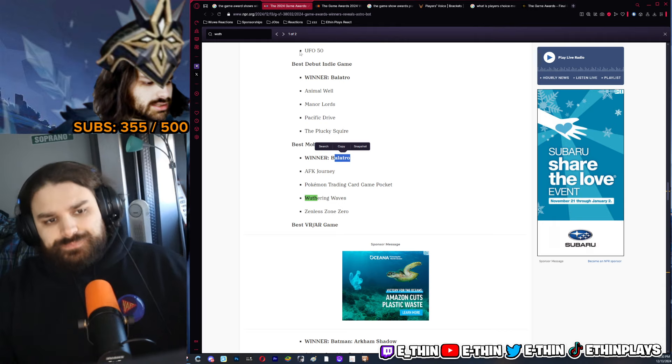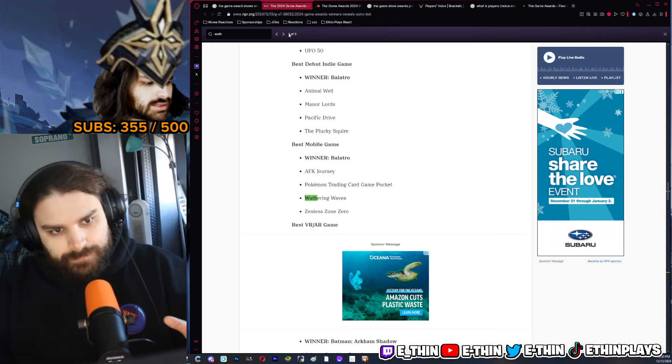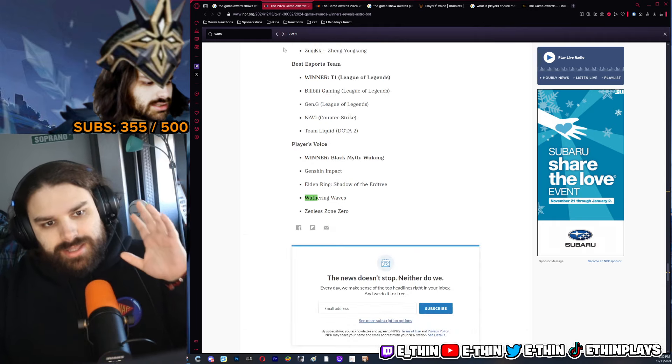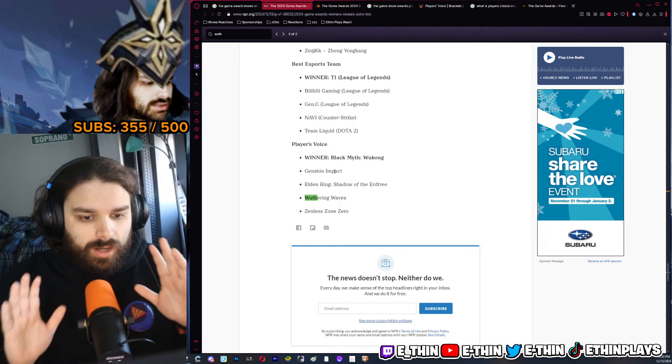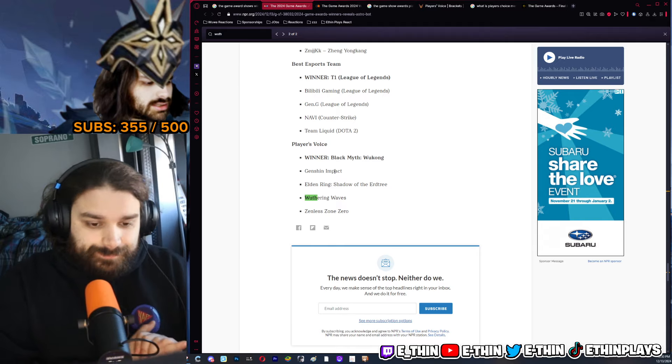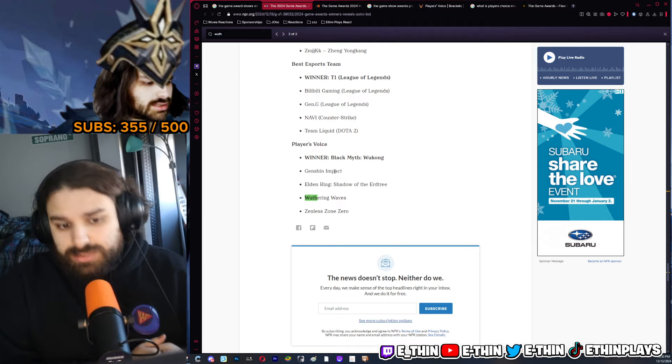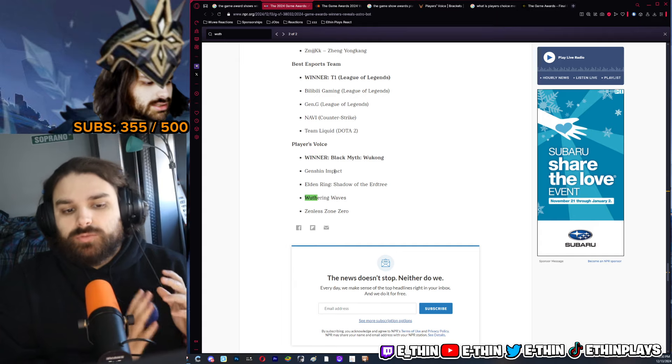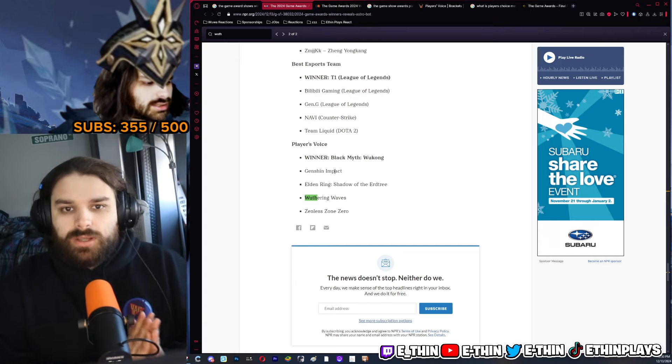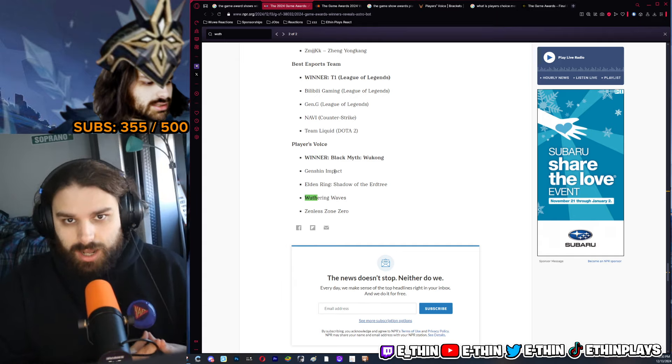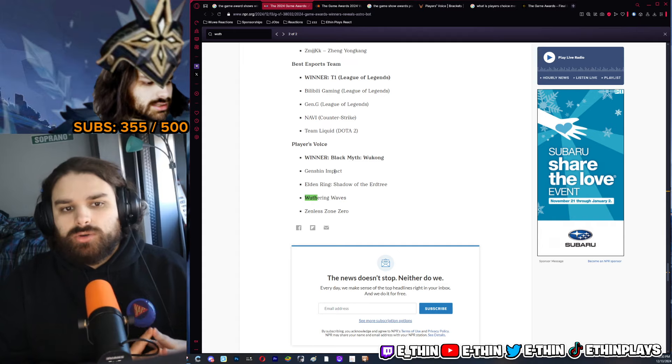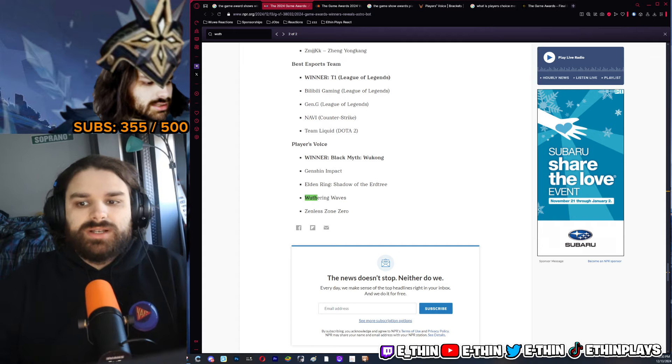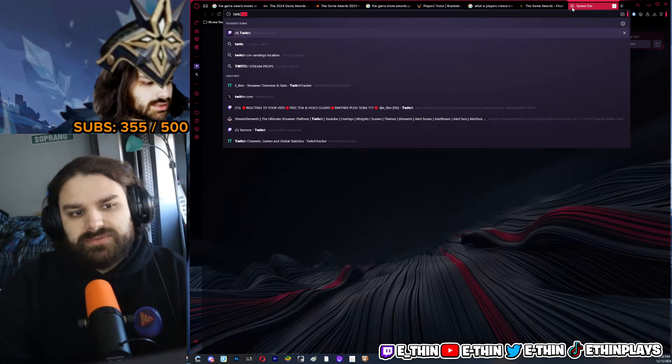Player's Choice: this one, Wuthering Waves lost, ZZZ lost, Genshin Impact lost. Black Myth Wukong was a fucking phenomenon.